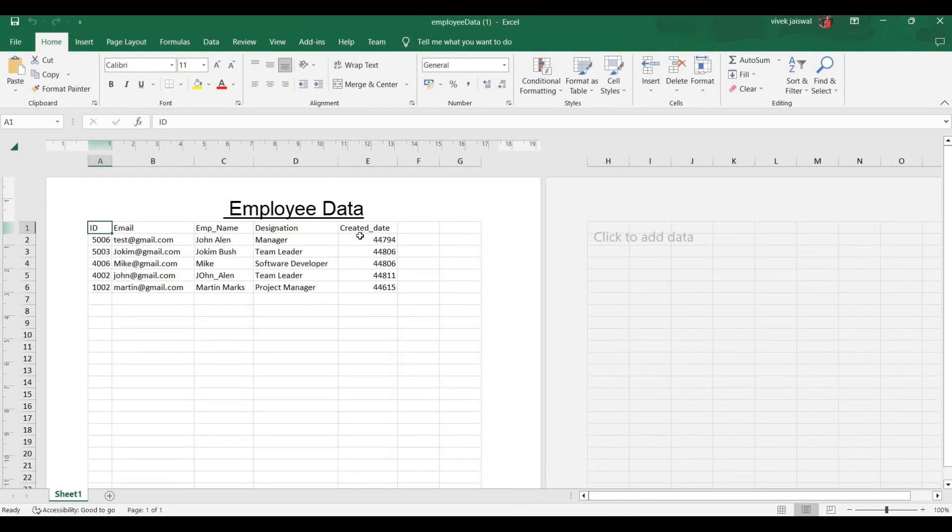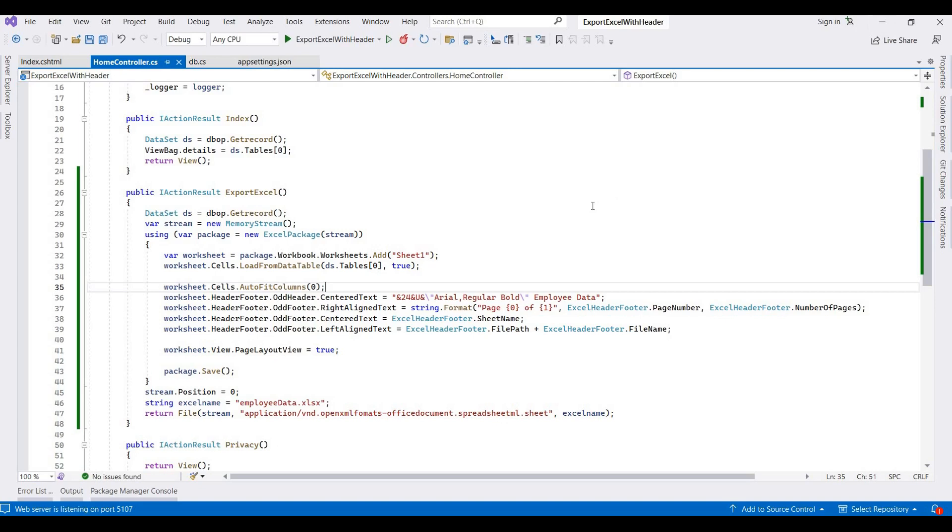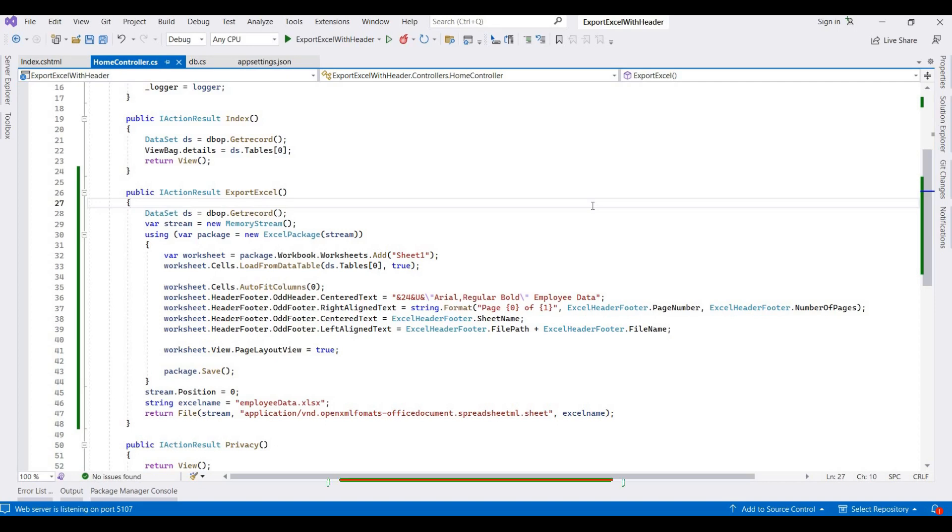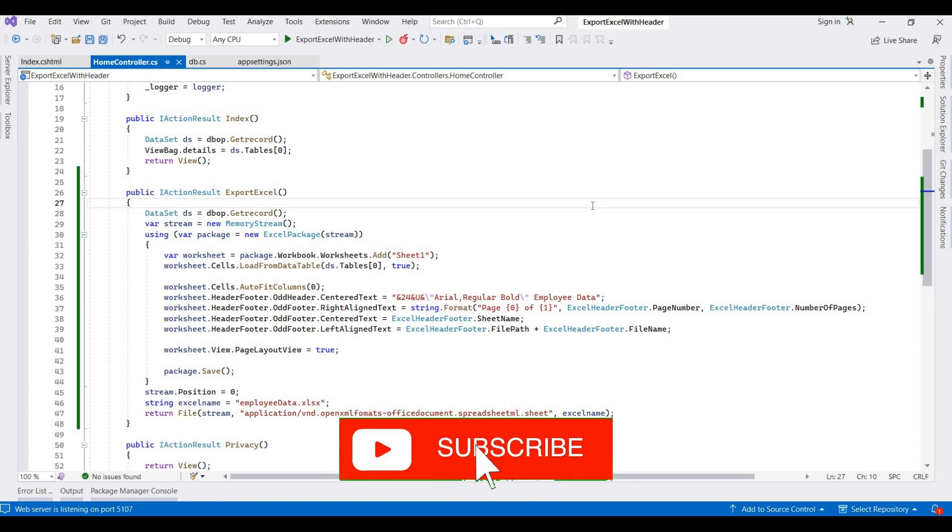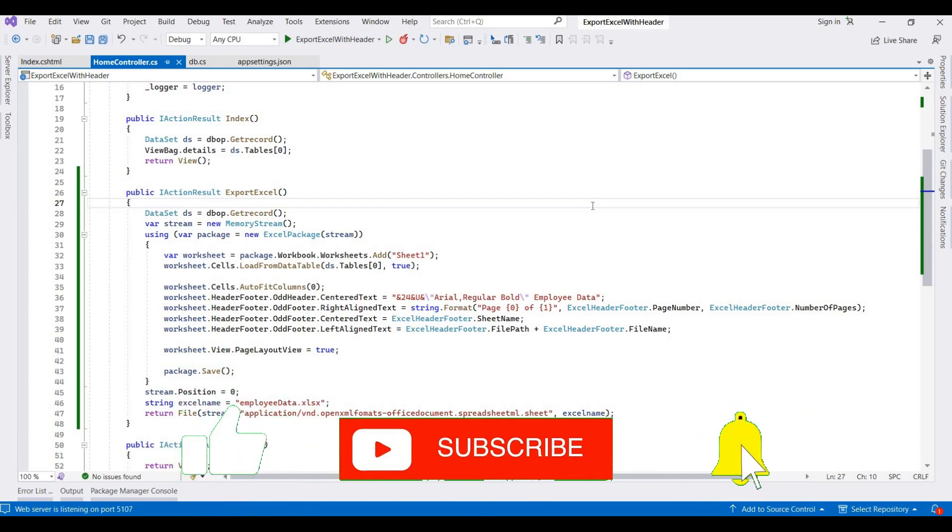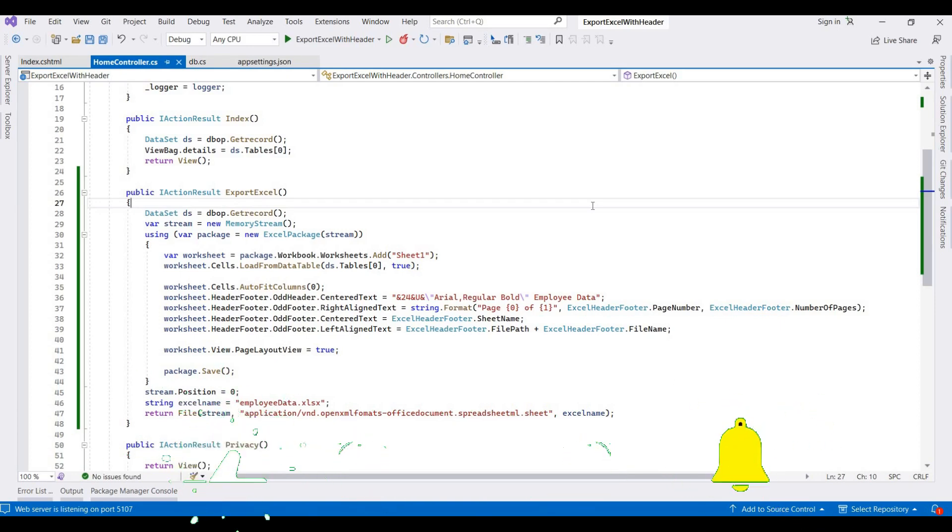This is the complete code for how you can export Excel with header and footer records. So if you have any questions or any problems, please write in comment box. I will reply soon. And if you like my videos, please click on subscribe button, and for getting the latest updates also click on notification bell. So thanks for watching, we will meet in the next video session.